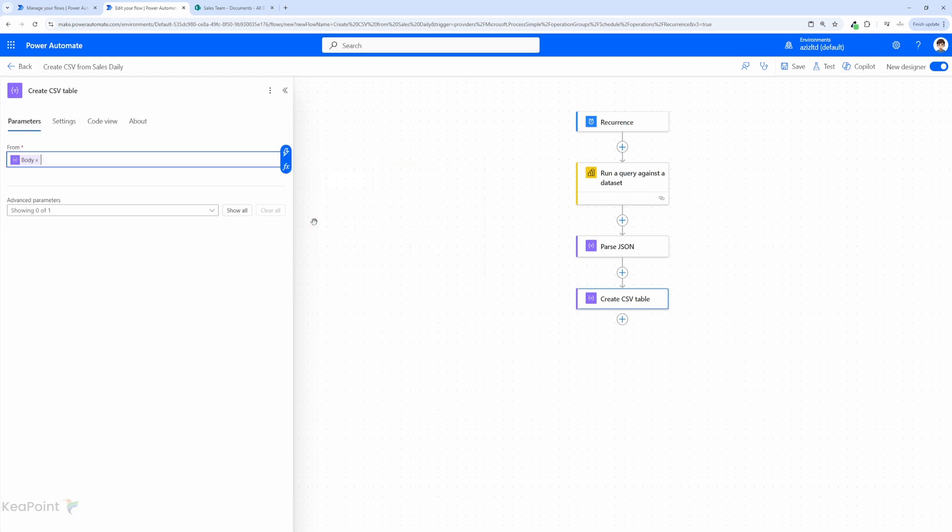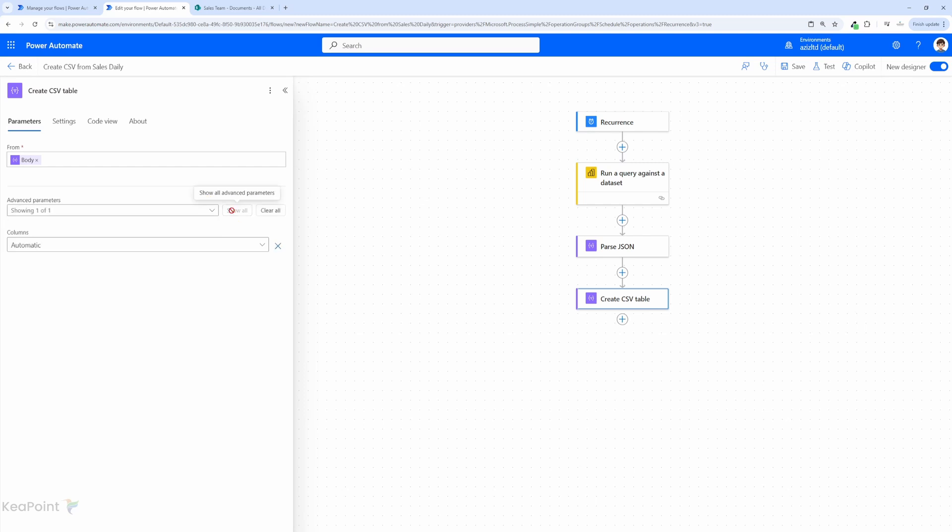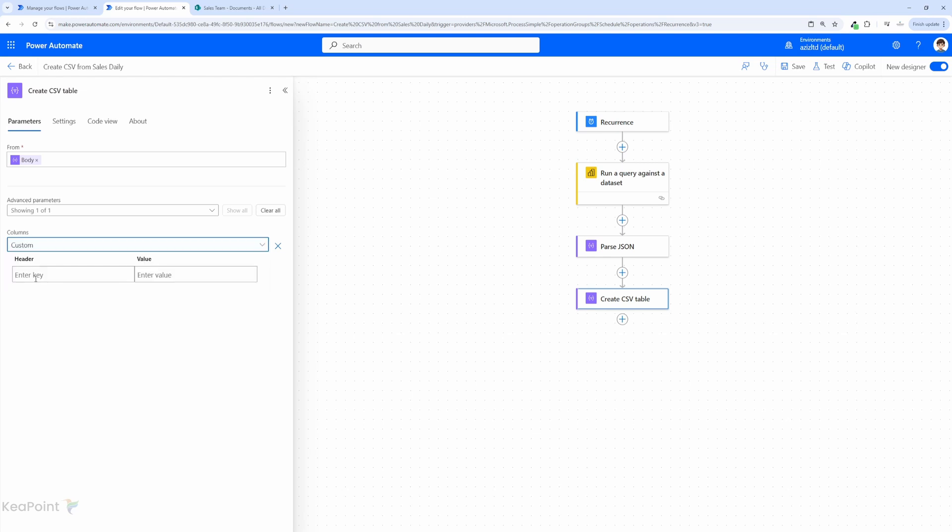In terms of the parameters I can click here to see the advanced parameter and columns and click show all and then you have two options here. You can either automatically select the columns or you can have a custom column value. So if I click on custom here you can add a header which is the title of that column and then the value. But we are already getting all the data so we will leave this on automatic.